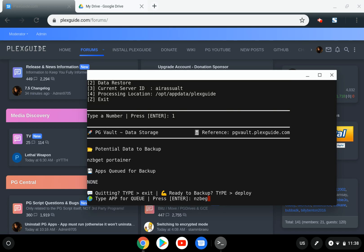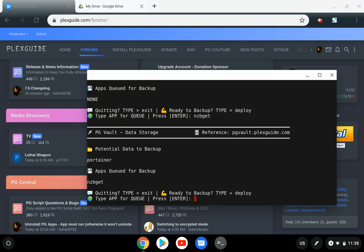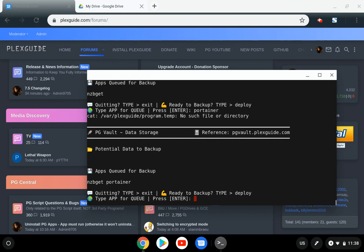Like PG Box, it's going to queue up. I'll add NZBGet and then Portainer. Then we'll hit deploy.